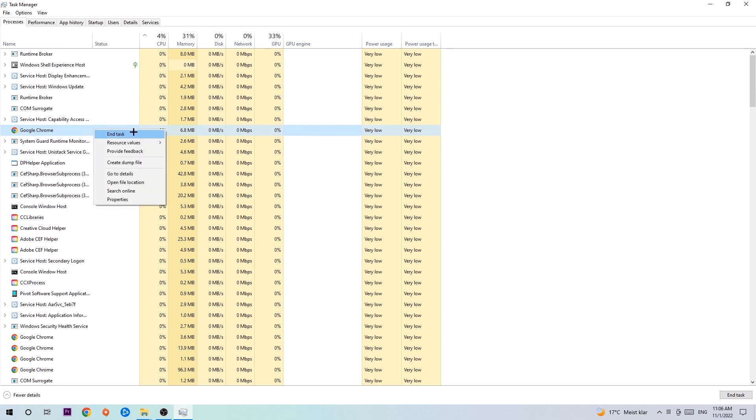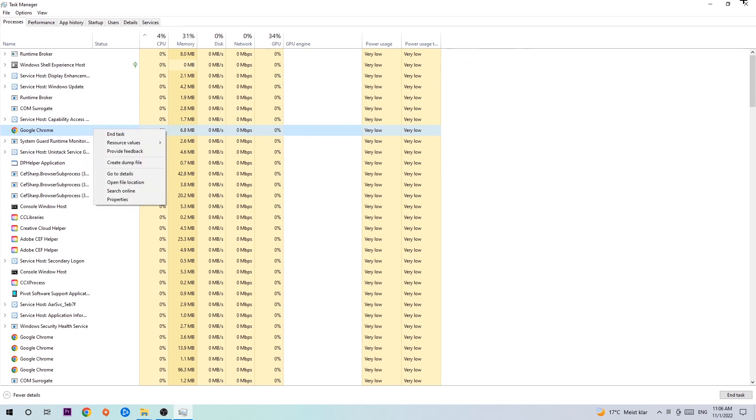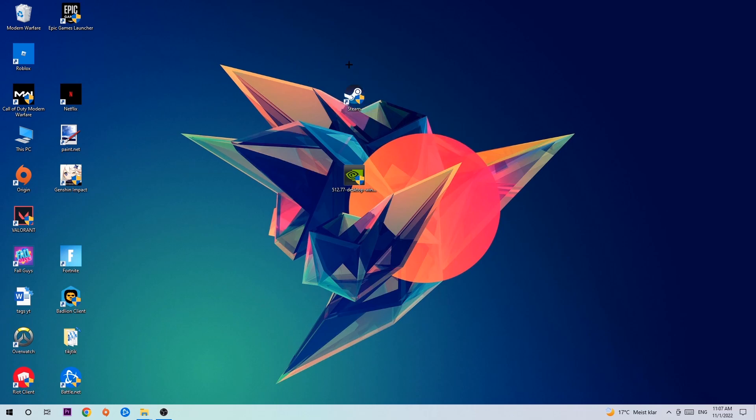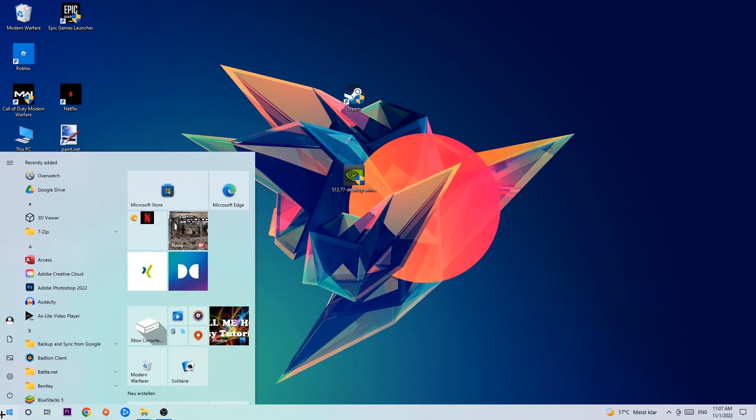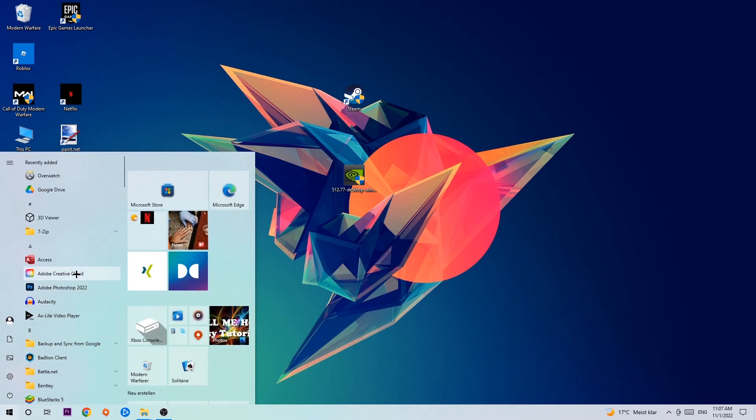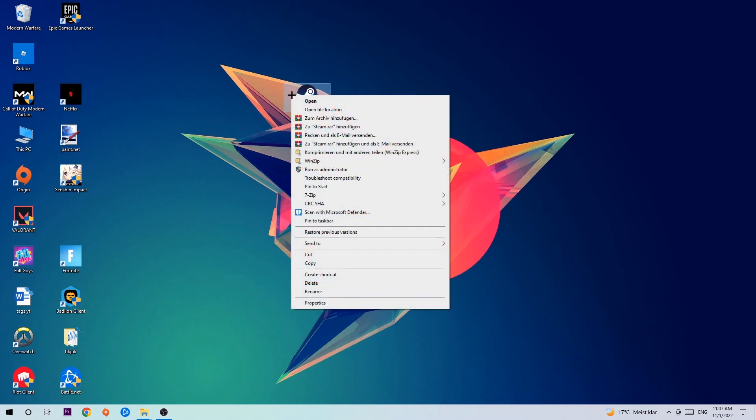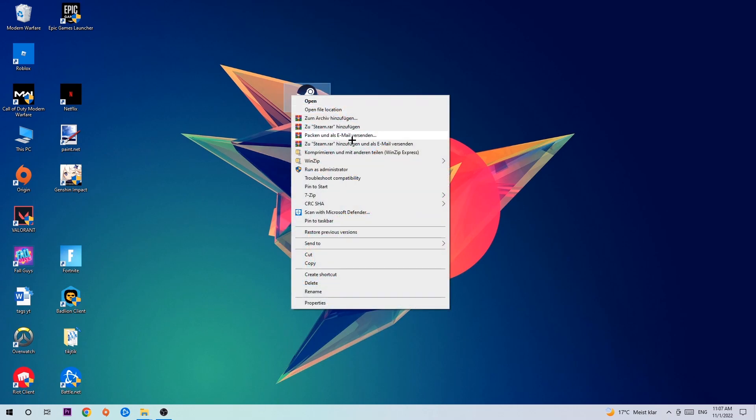Once you're finished with that, close Task Manager again. Next step is to take your launcher shortcut on your desktop or your in-game shortcut on your desktop, and if you don't have it, simply navigate to the bottom left corner of your screen, click onto the Windows symbol and use your Windows search function in order to find it. Once you've found it, drag it back onto your desktop, take it, right-click it, and hit Run as Administrator.